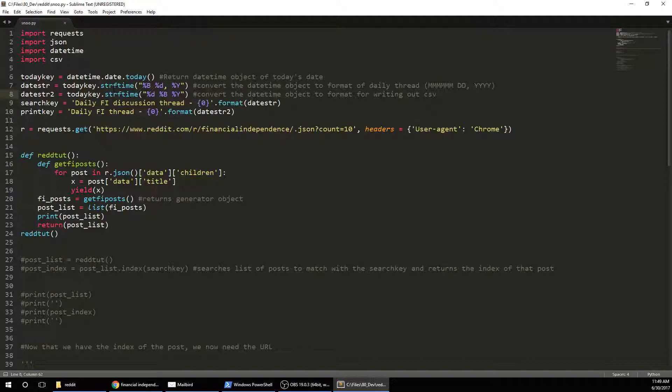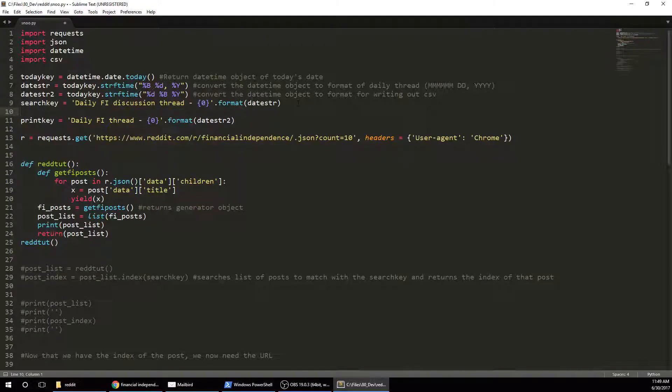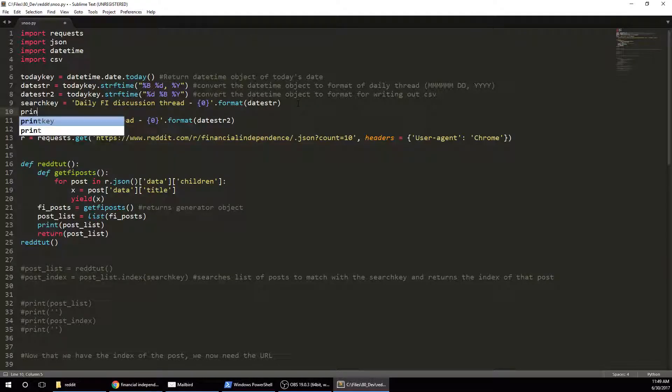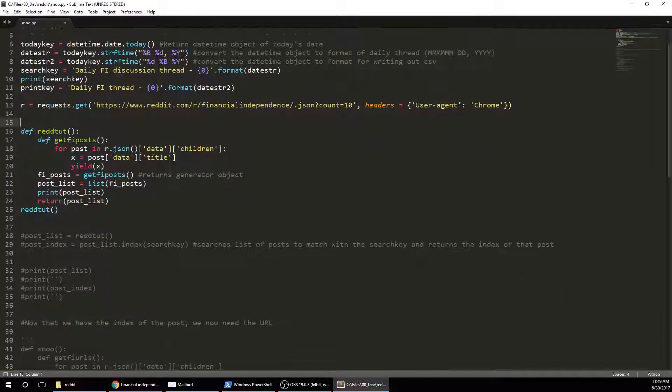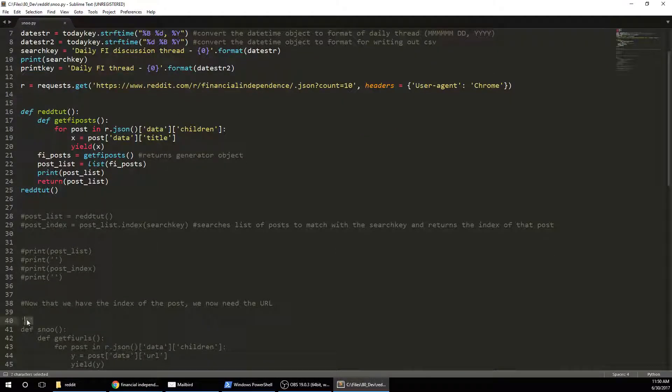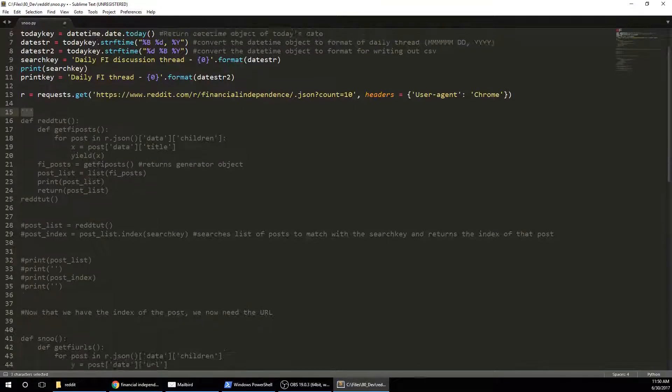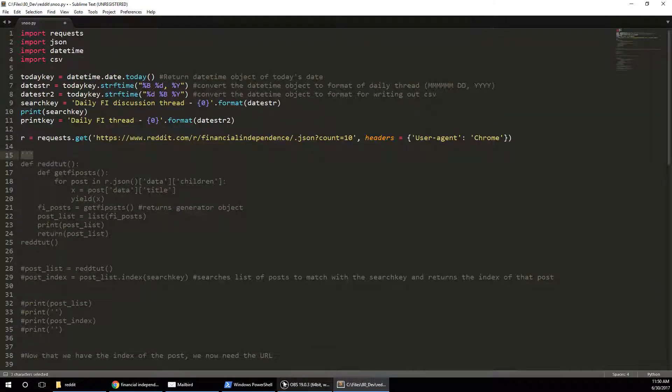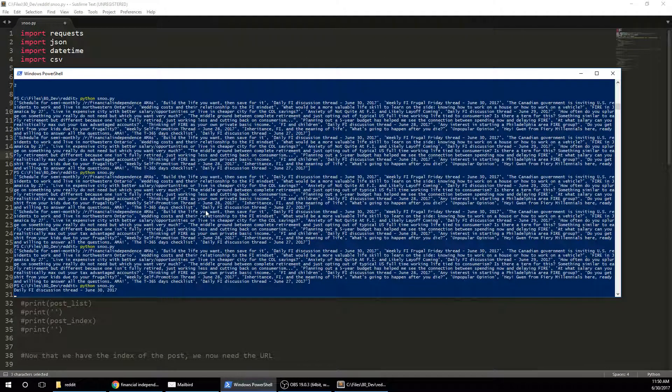Alright, so after we have those, we're going to generate the search key. So it always starts out daily FI discussion thread dash, and then I'm going to use the dot format, and I'm going to get that date string. So what that essentially is doing, let me just run that, and I'll just show you.